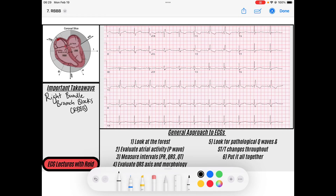Welcome back to the channel. My name is Reed, and today we're going to be going over the mechanism and ECG features of right bundle branch blocks. Everybody knows these as the bunny ears on leads V1, but today in this video my goal for you is to deeply understand the anatomy and electrophysiology that drives right bundle branch blocks.